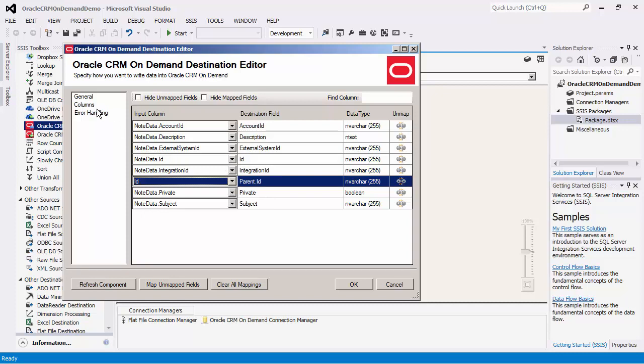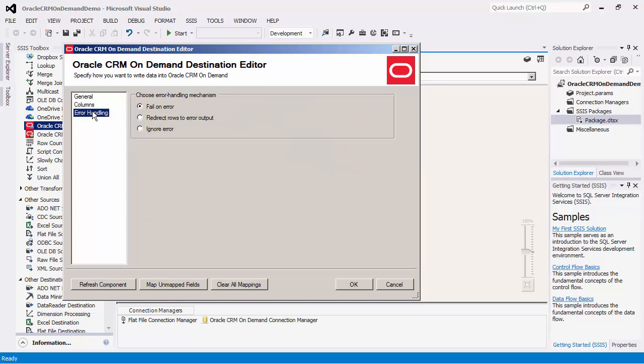Now we will navigate over to the error handling page. The error handling page contains three error handling mechanisms to choose from to determine how errors should be handled when they occur. The default option fail on error will fail the component completely.